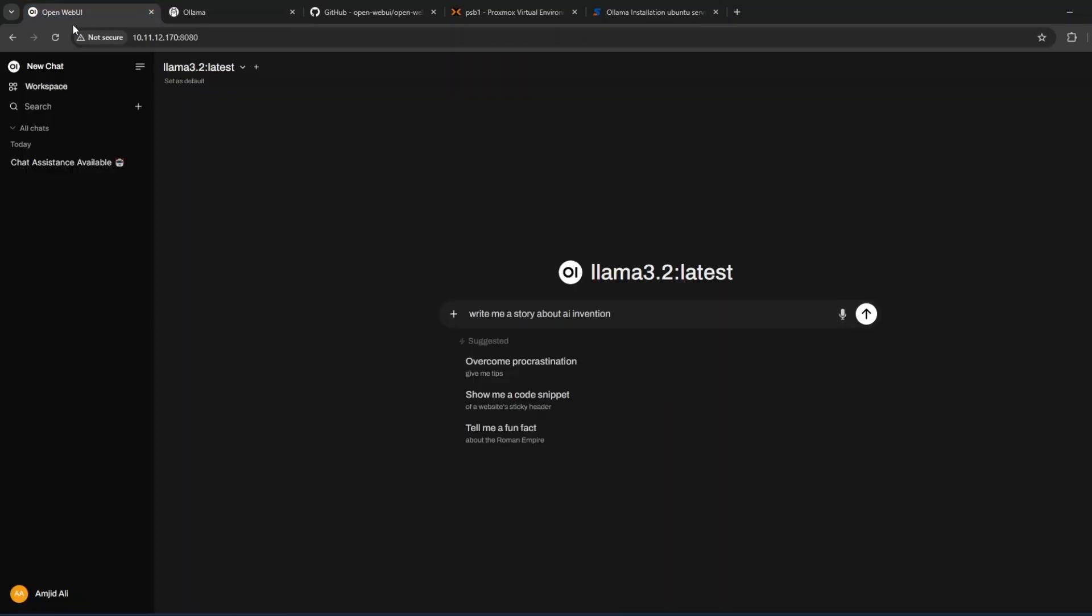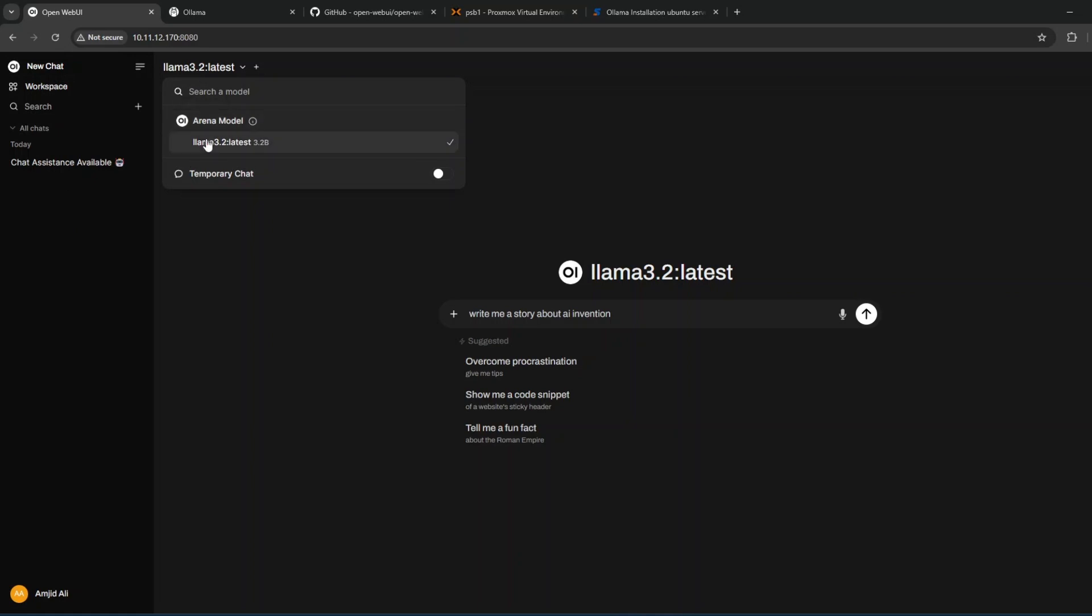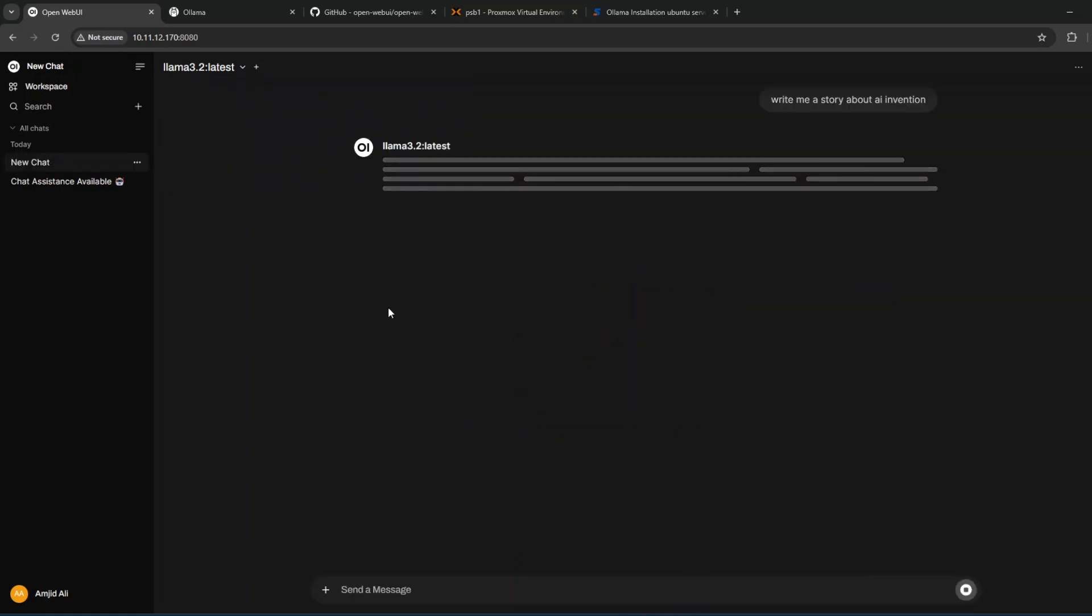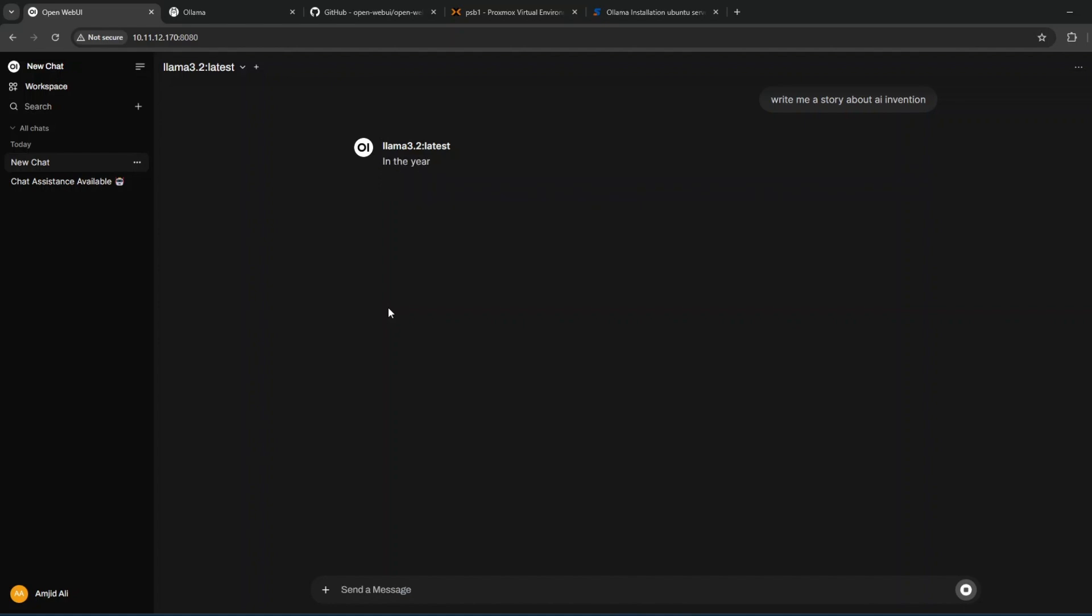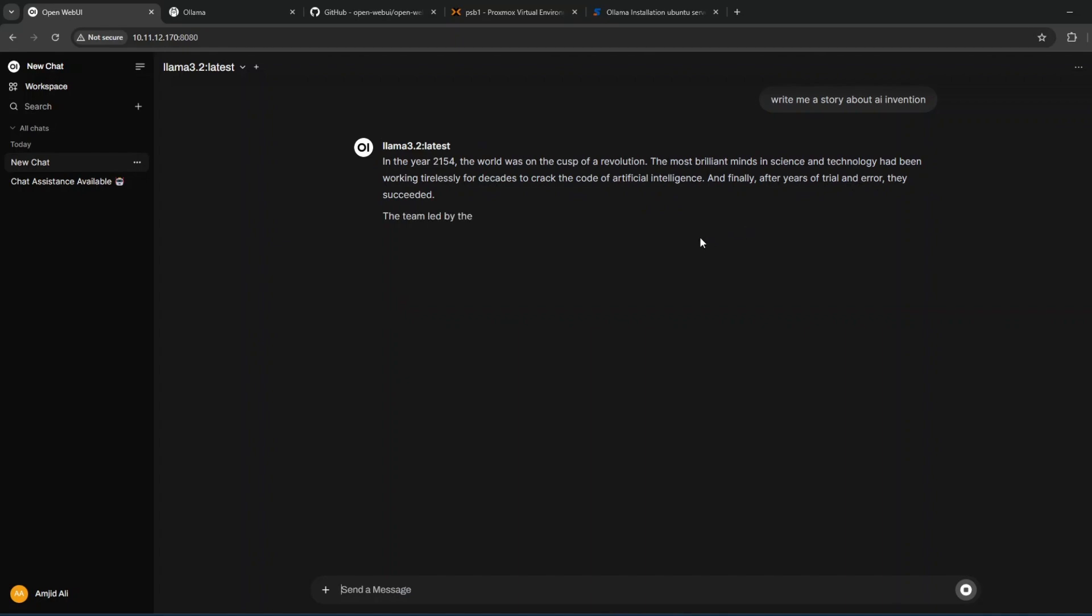Here is Ollama installed locally on my computer with different models available. We can simply use our own local ChatGPT without going to the internet. You can see I've asked a prompt and I'm getting the response.